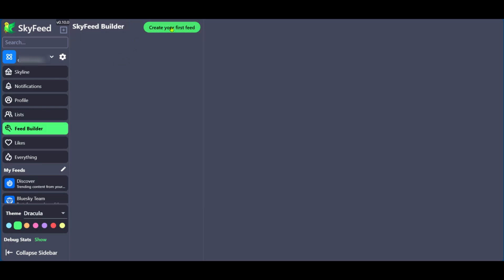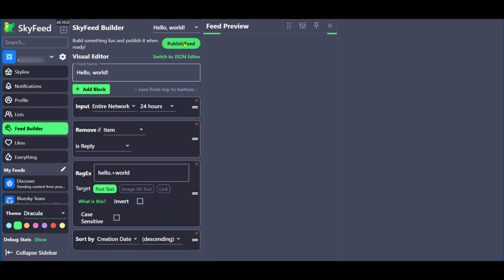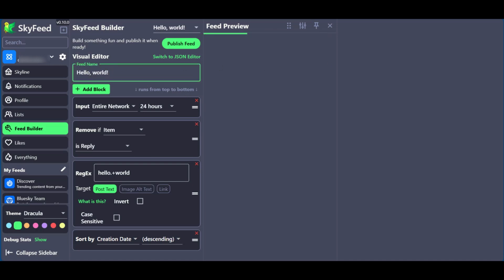Right here, we have create your first feed. We're going to click on it. And this brings a lot of information, but not to worry, we will be going through this together. Now, by default, you have the feed name Hello World. We could change this to something else. So we just change this to my first custom feed. And all of this is under the visual editor.